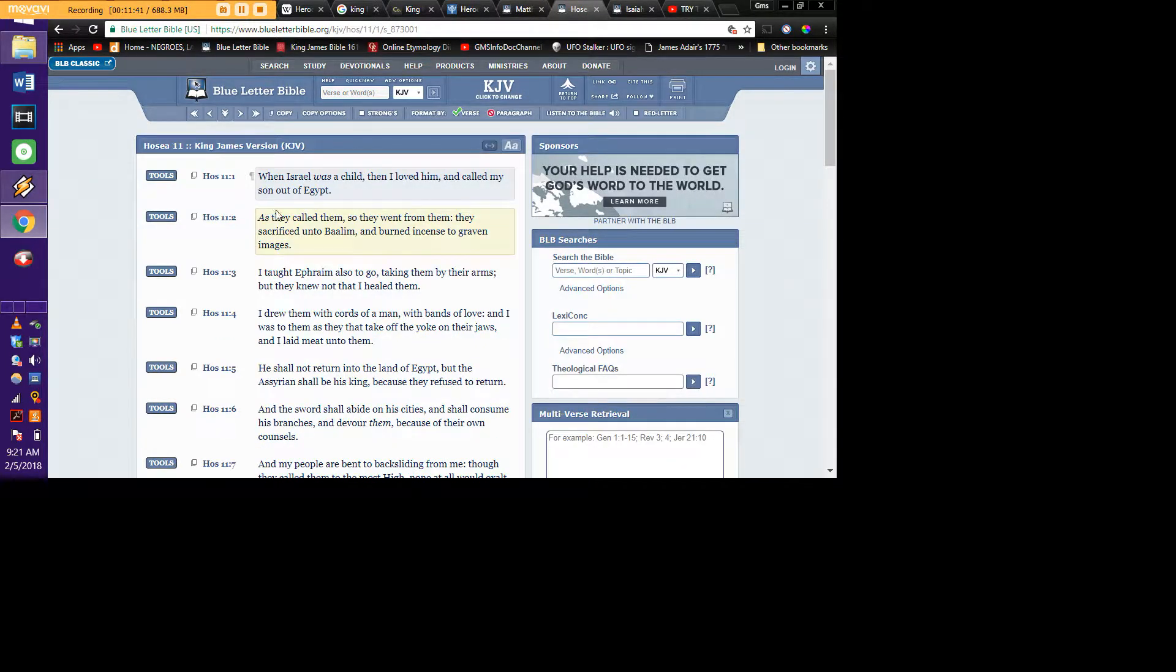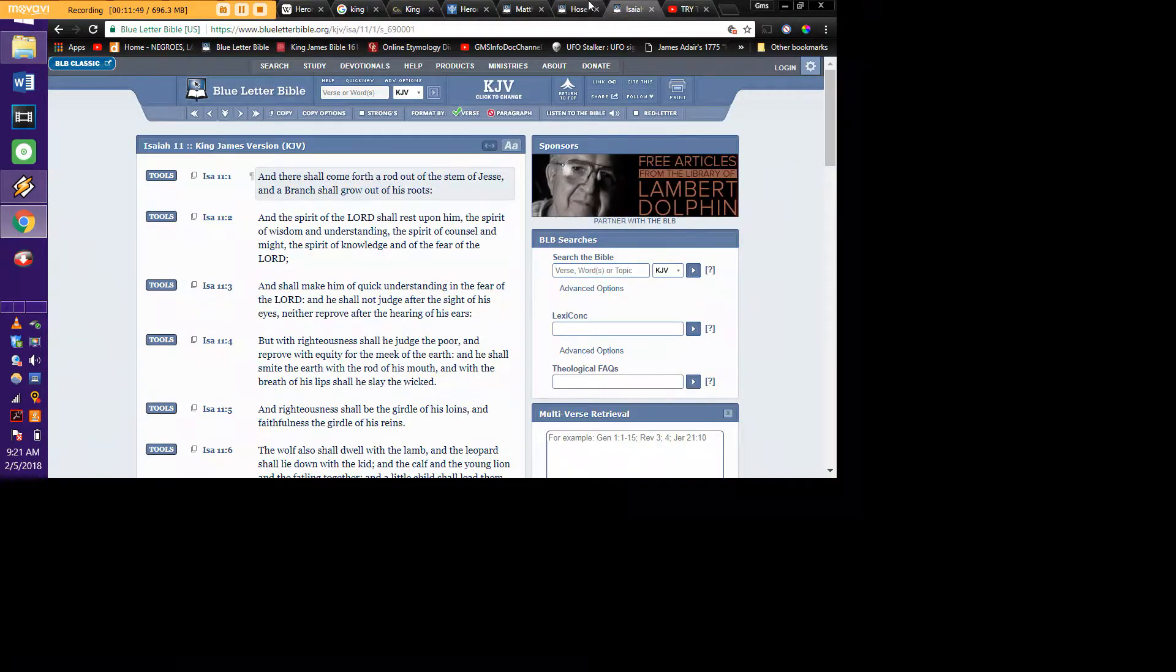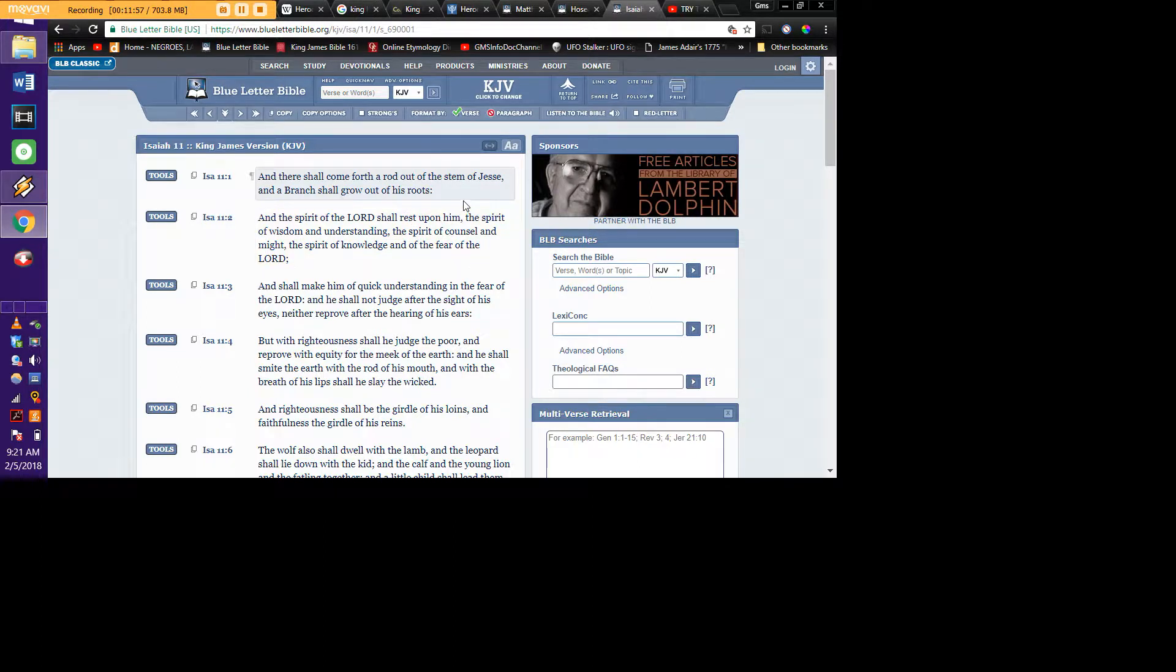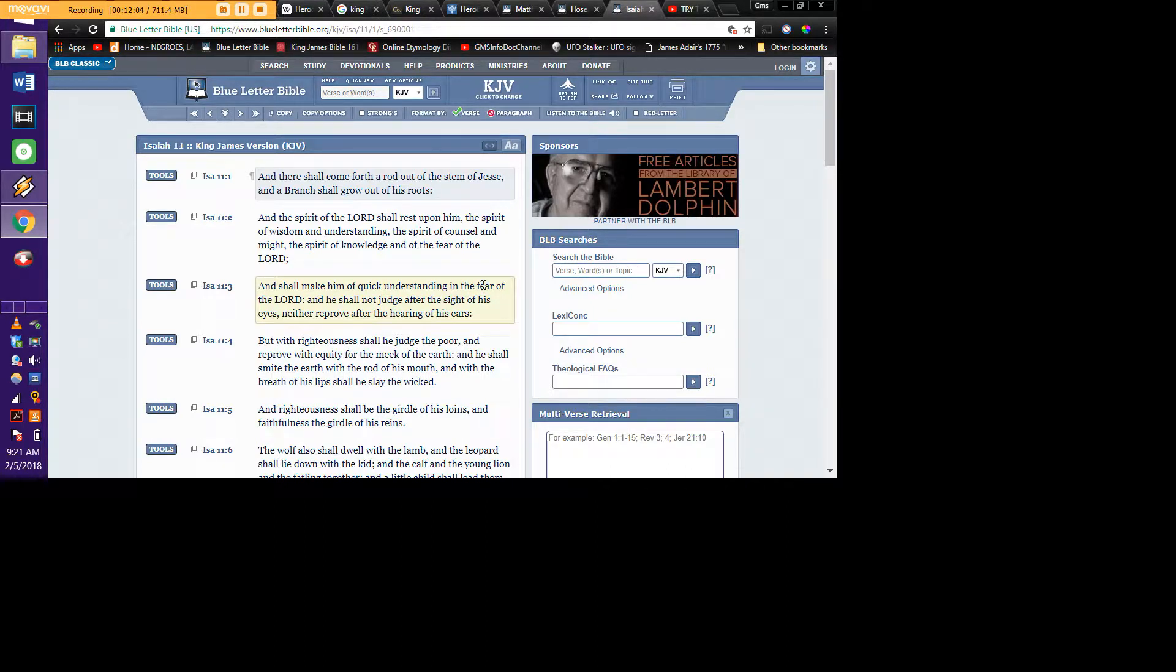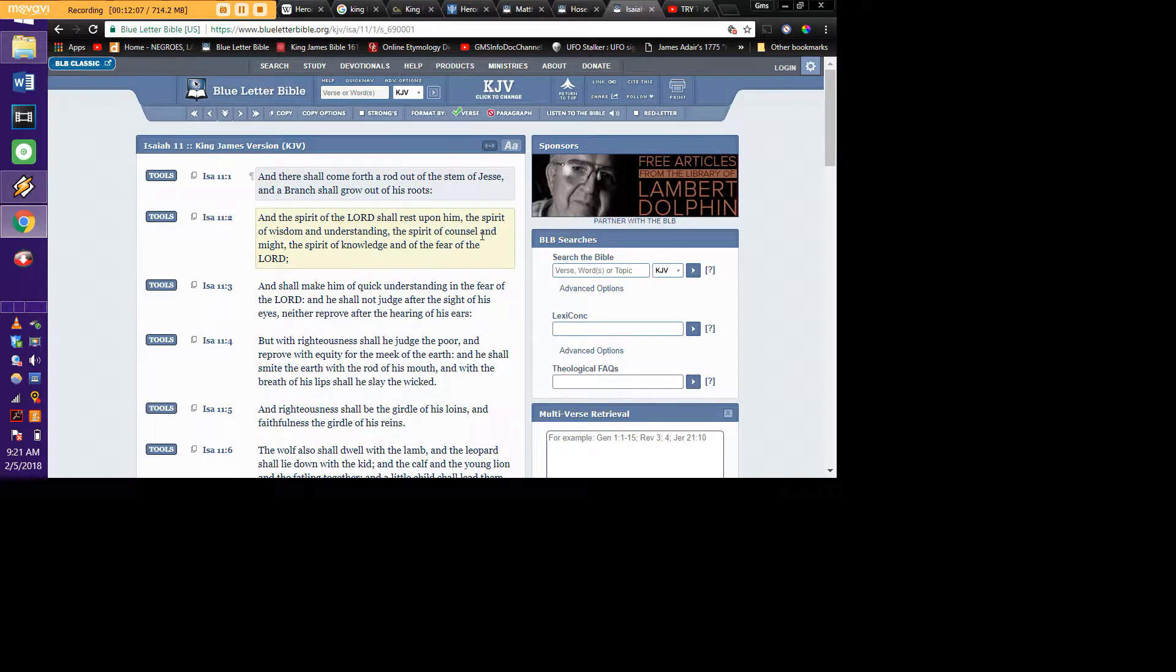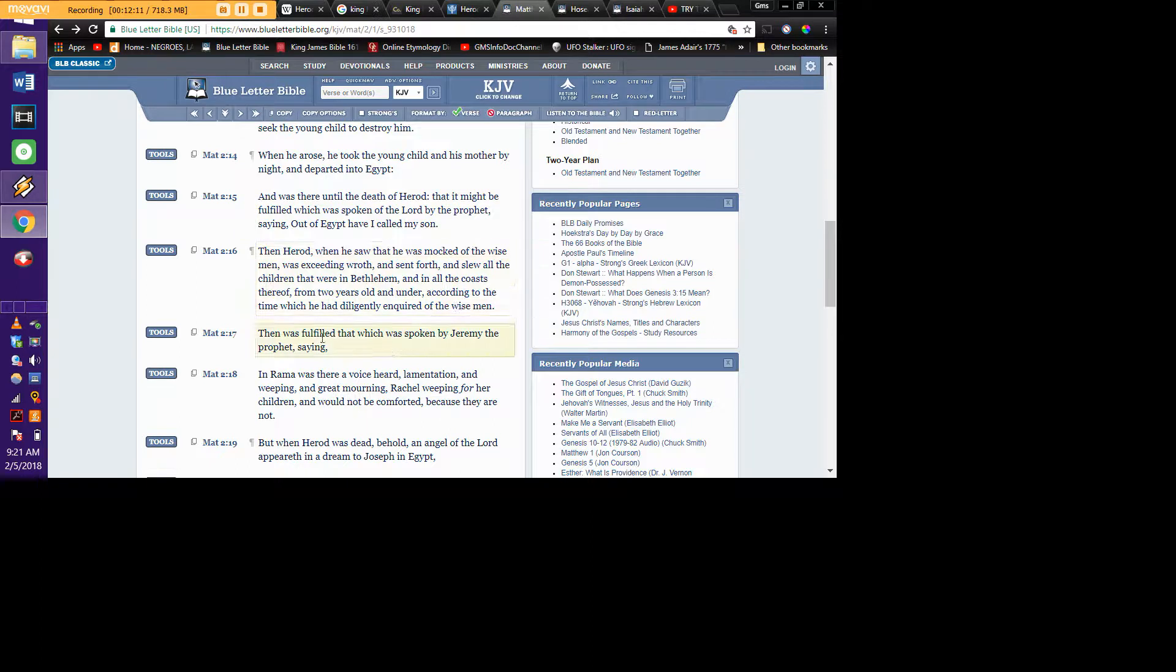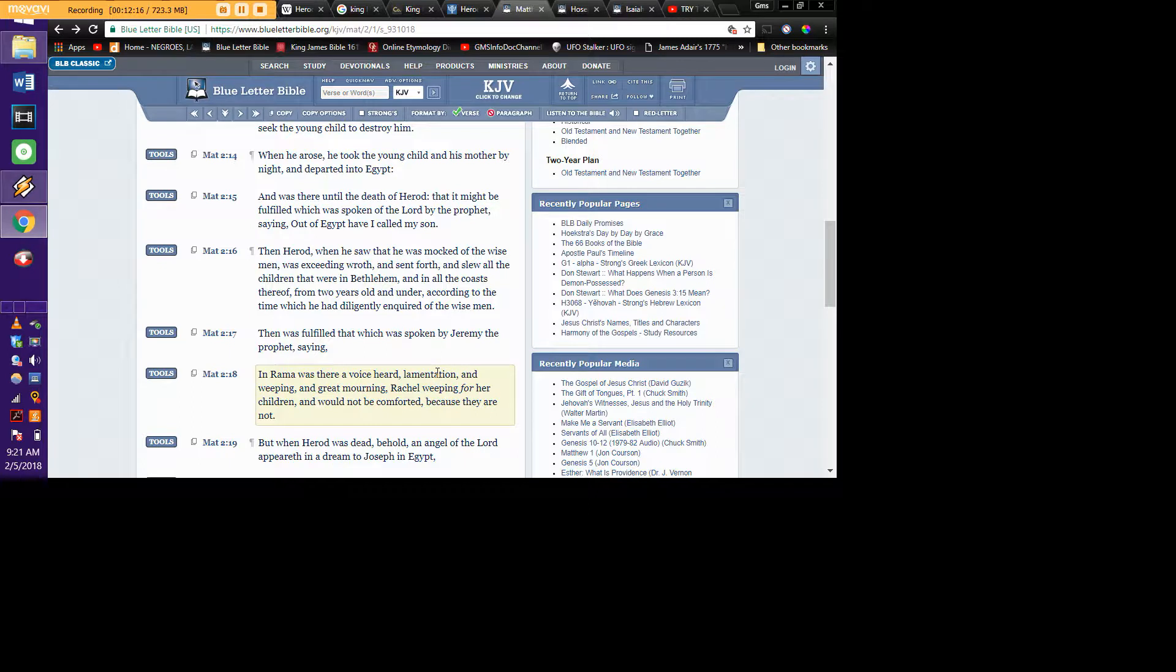What does this say? Out of Egypt have I called a son. But what did Hosea say? When Israel was a child, then I loved him and called my son out of Egypt. It's the same thing. And then Isaiah talked about, there shall come forth a rod out of the stem of Jesse, and a branch shall grow out of his roots. And the spirit of the Lord shall rest upon him, the spirit of wisdom and understanding, the spirit of counsel and might, the spirit of knowledge and the fear of the Most High. That's talking about the Lord as well. It also references different prophets a few times. It references Jeremiah.